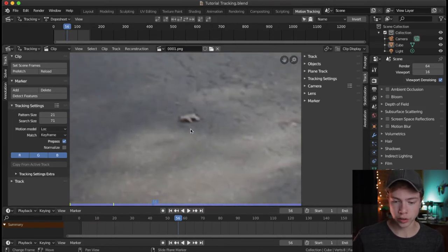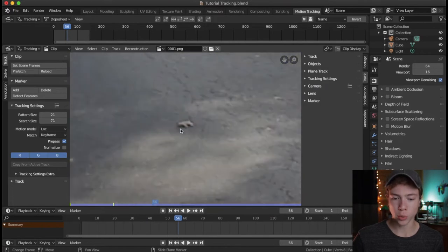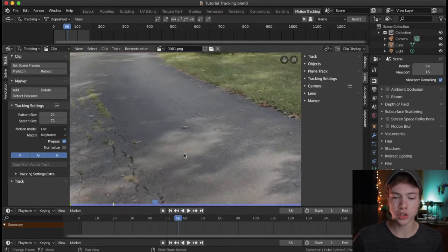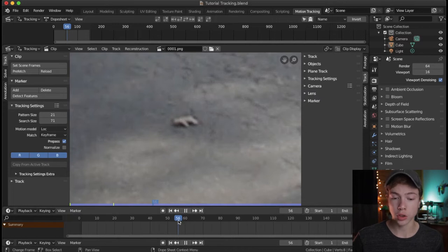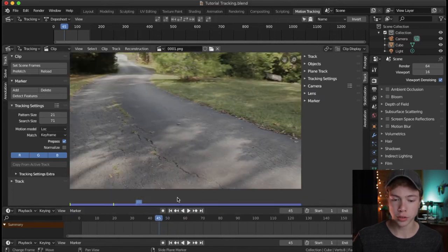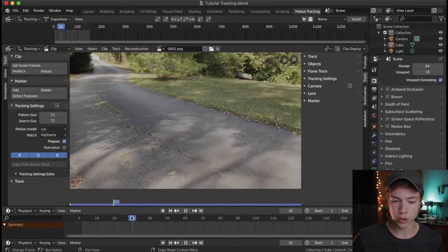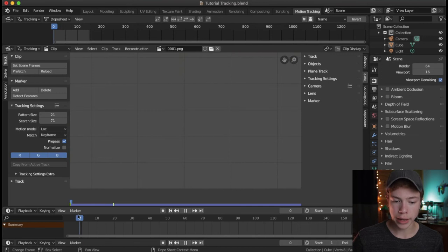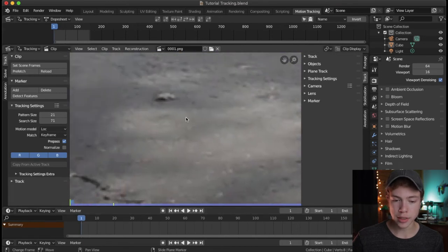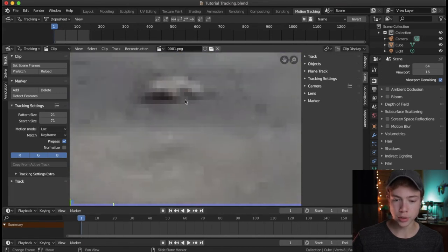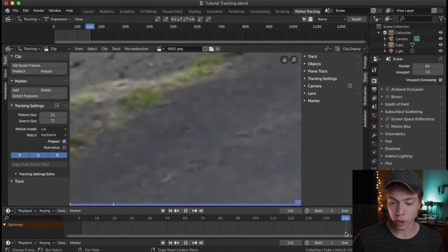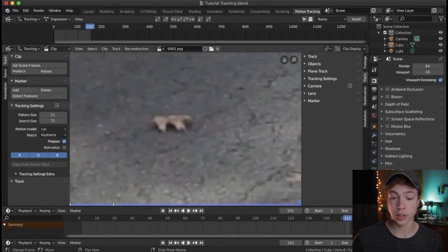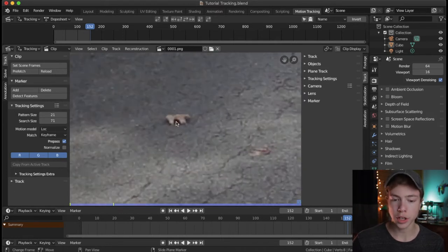When you track a point, you want to find the frame that has the most data or most information of that point. For instance, a frame at the very beginning where it's only taken up a couple of pixels isn't ideal. But if we go to a frame at the very end of the video when the camera is much closer to the leaf, the leaf is larger, so there's more data to track.